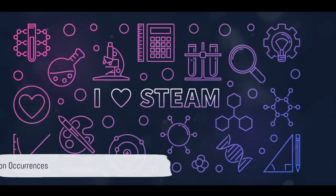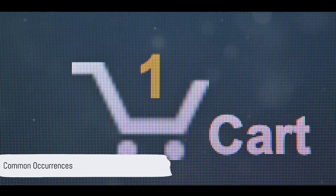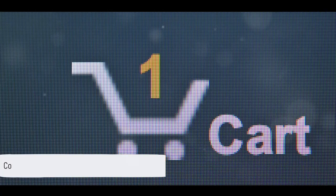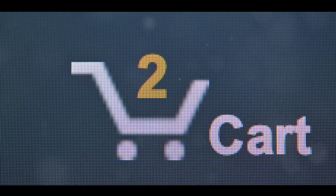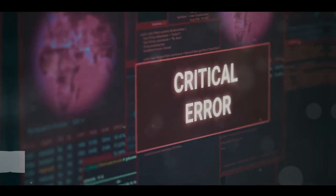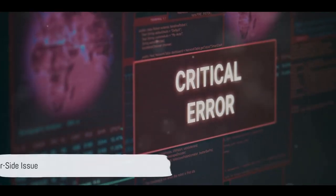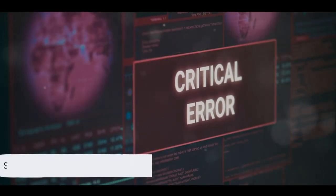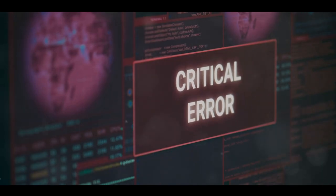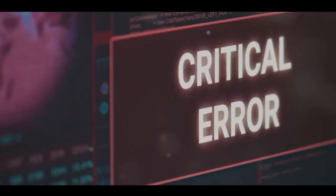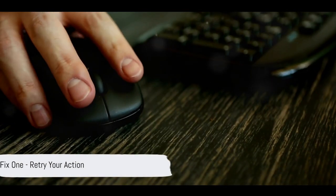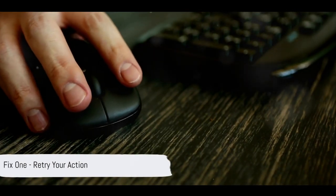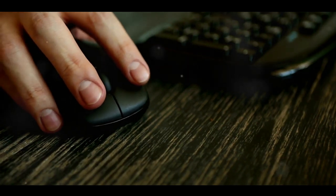This error often rears its ugly head during the hottest Steam sales or when discounts are at their peak. Typically it's a server-side issue, most likely due to the server being overwhelmed or a fleeting glitch. Now it's time to delve into some practical solutions to get around this exasperating error.